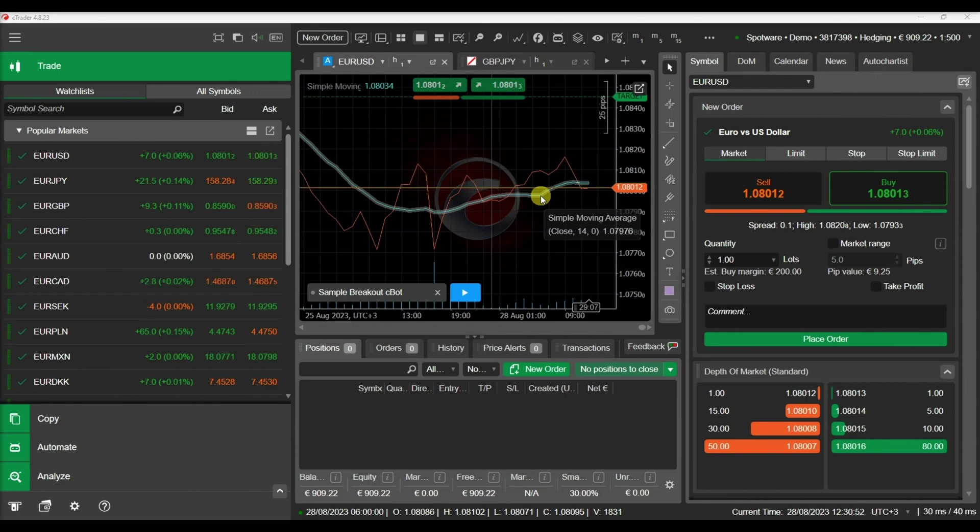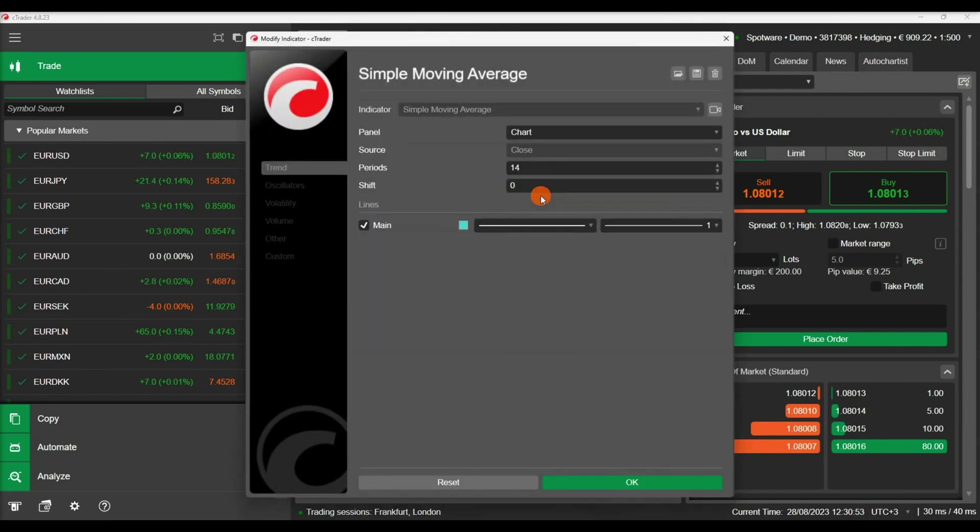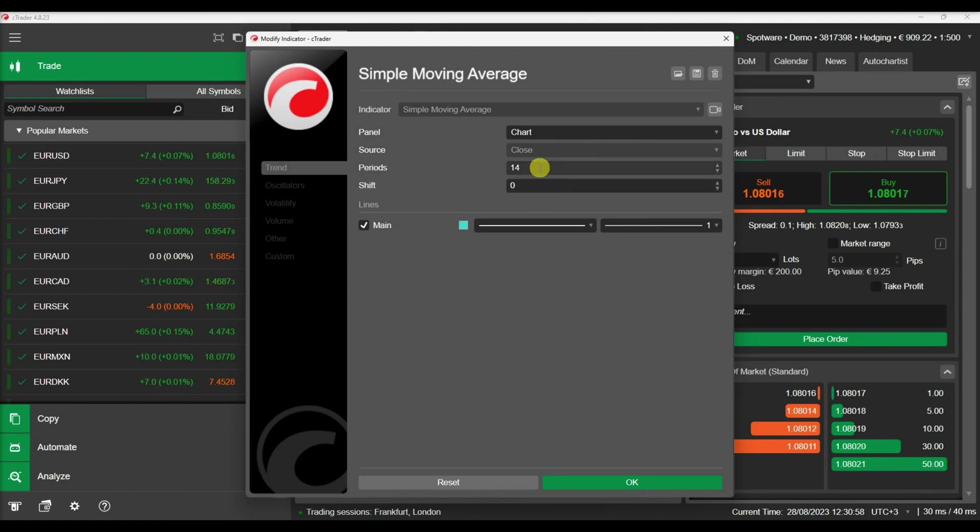For example, you can use parameters in indicators to configure indicator variables like the periods to be considered or the data source that needs to be used.